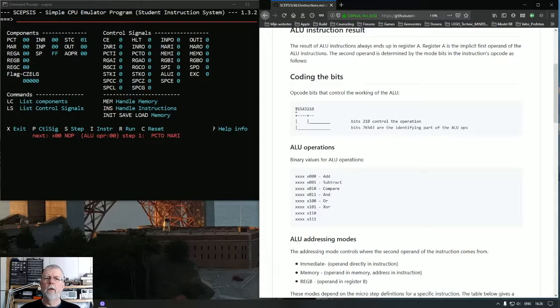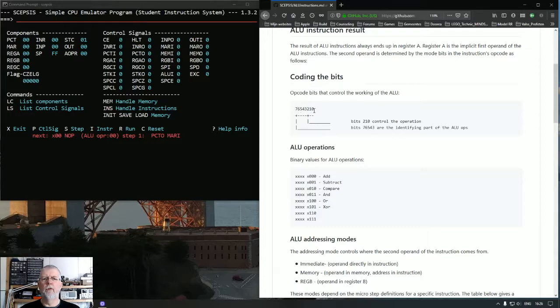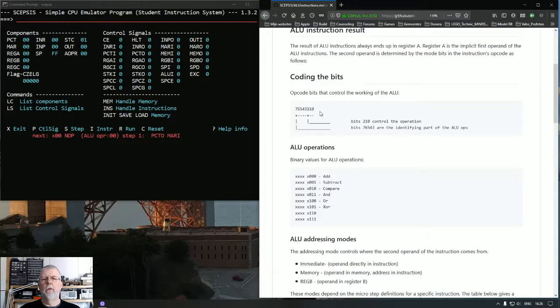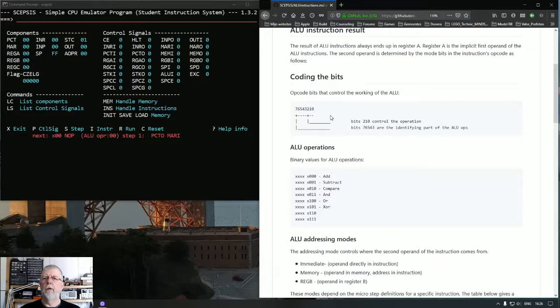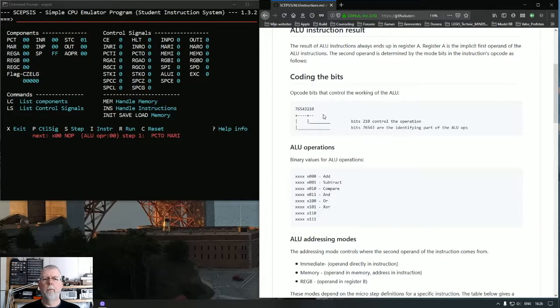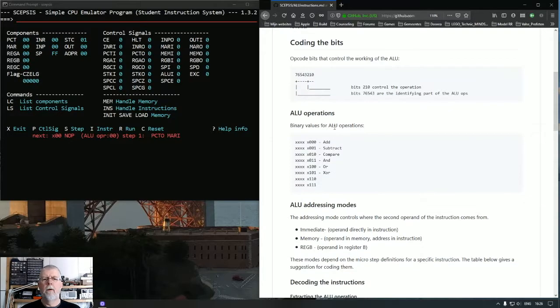And each operation, each opcode in SEPSIS has 8 bits numbered from 7 to 0. And the bits 2, 1 and 0 are used to determine which operation the ALU is going to perform. And there are 8 of them.